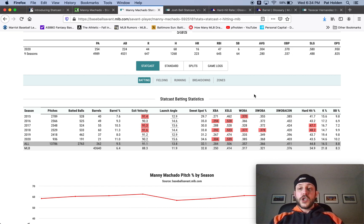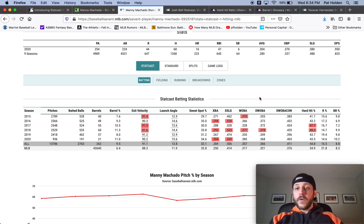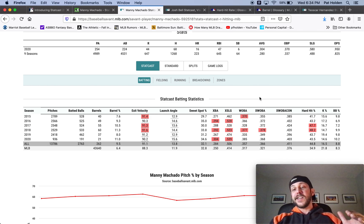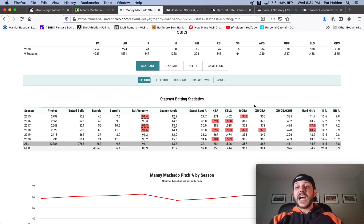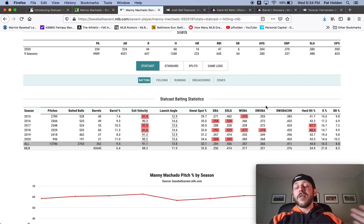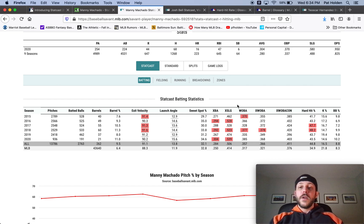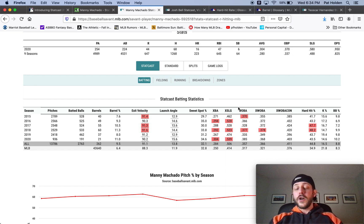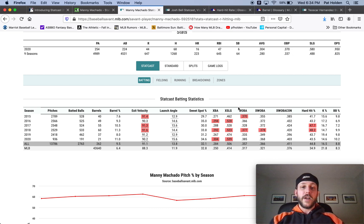So generally if you have a WOBA that is higher than your expected WOBA, that player's probably a little luckier than they should be. Whereas if a player's WOBA is lower than their expected WOBA, then that player has been unlucky. All right. I think I said that right. That was a little bit of a tongue twister. I didn't practice that one beforehand.